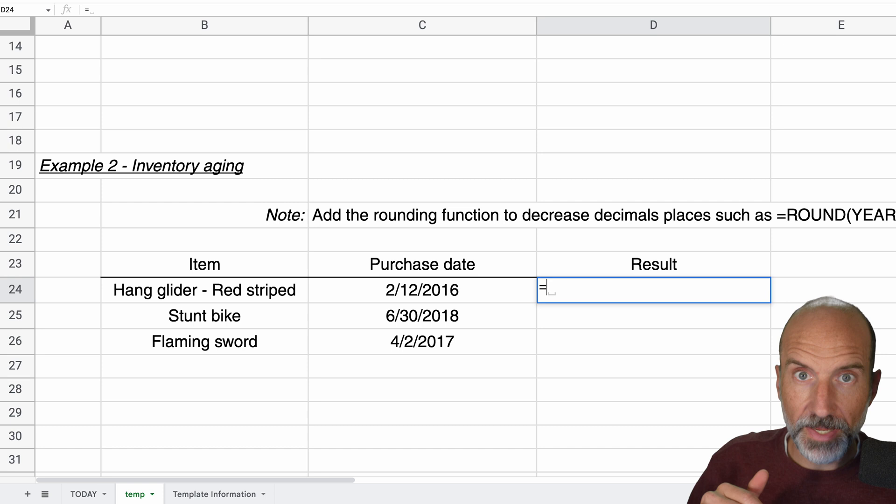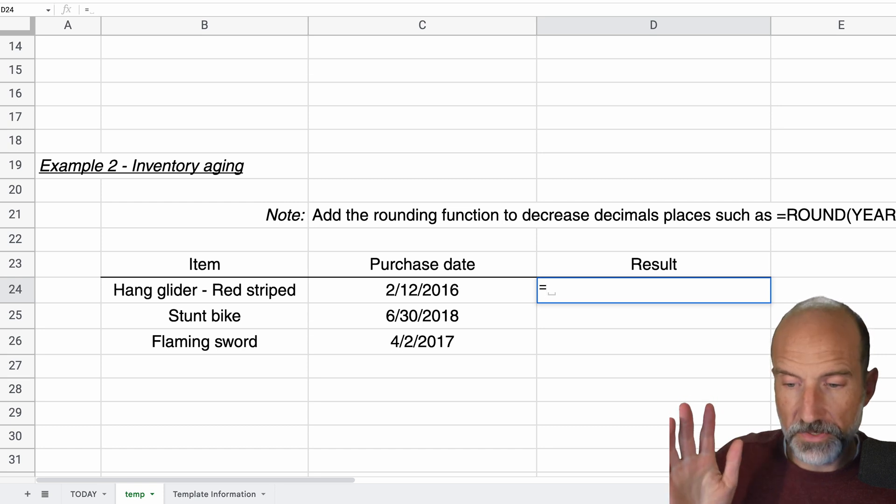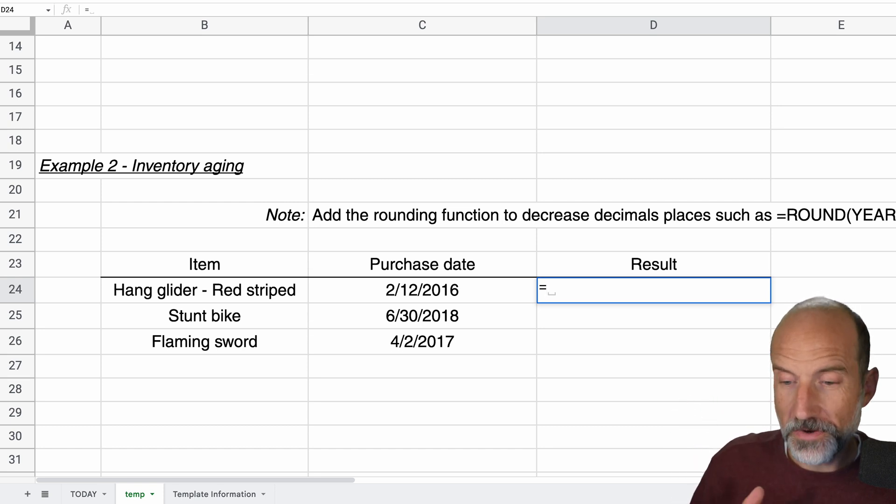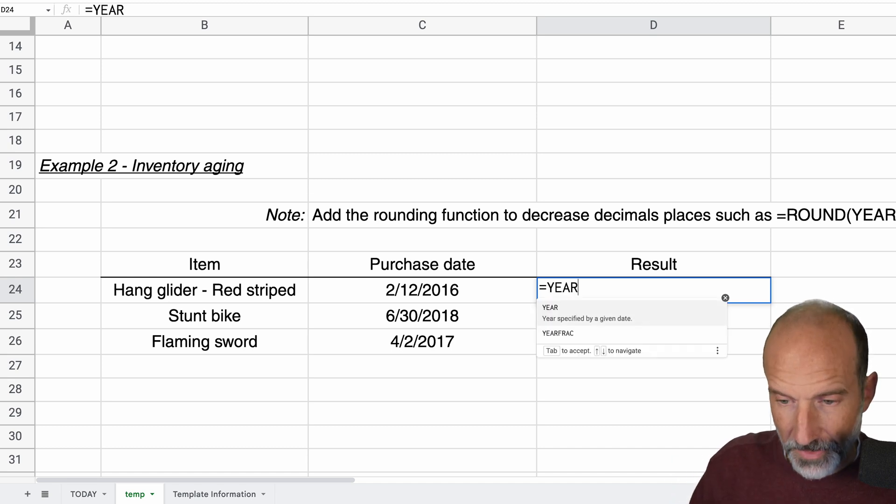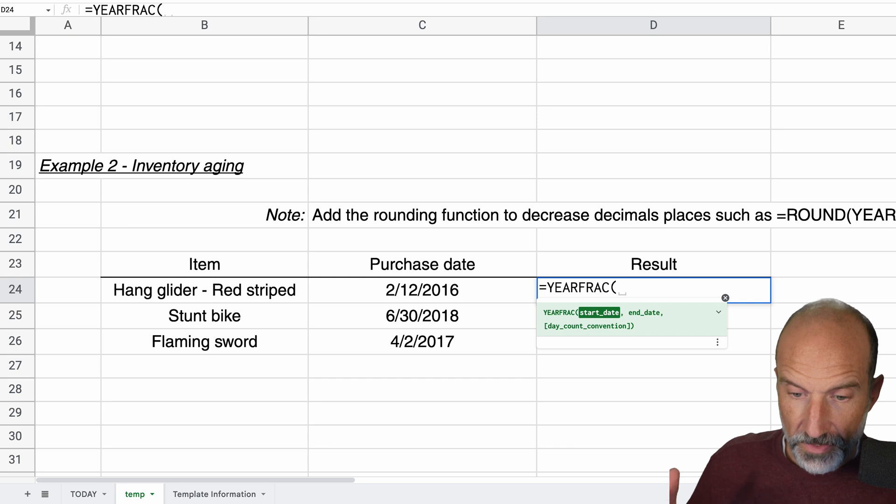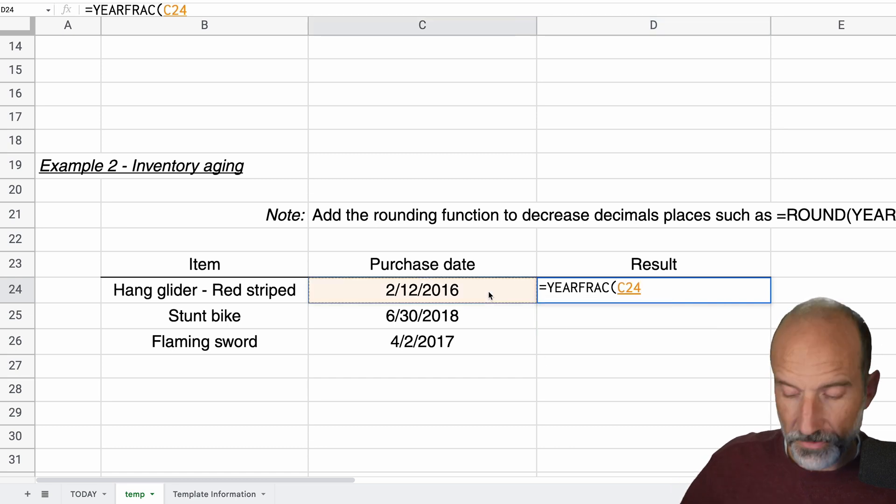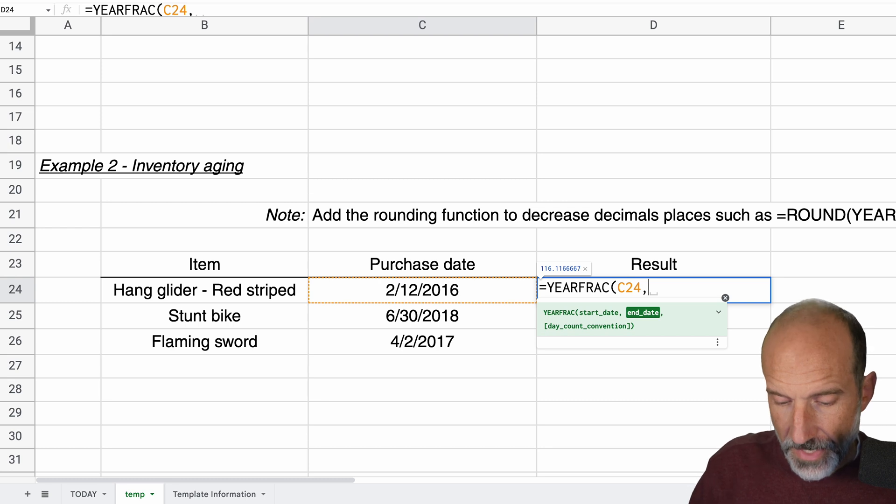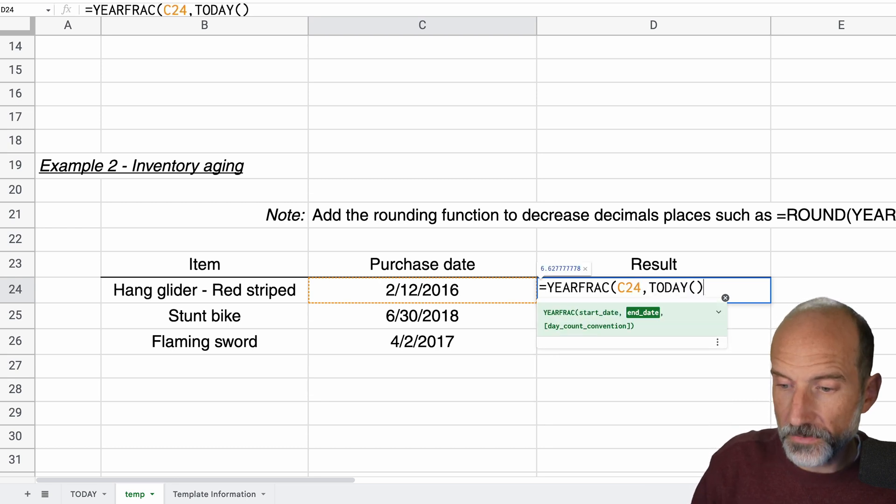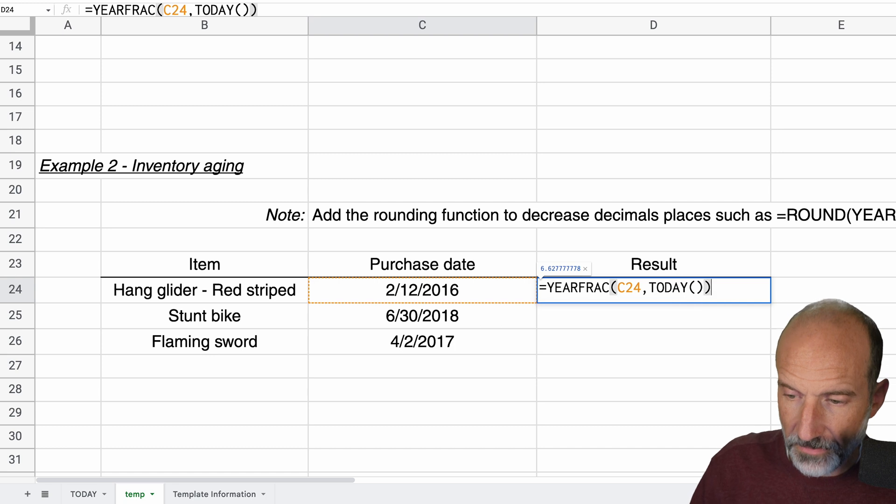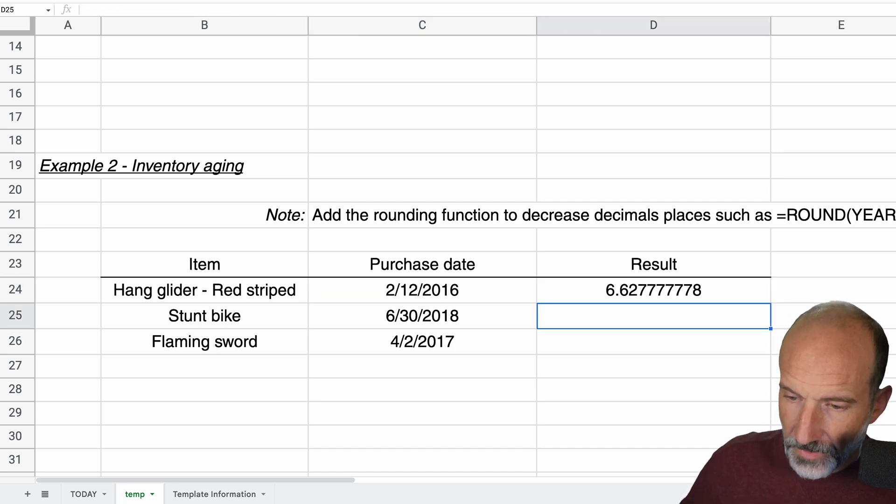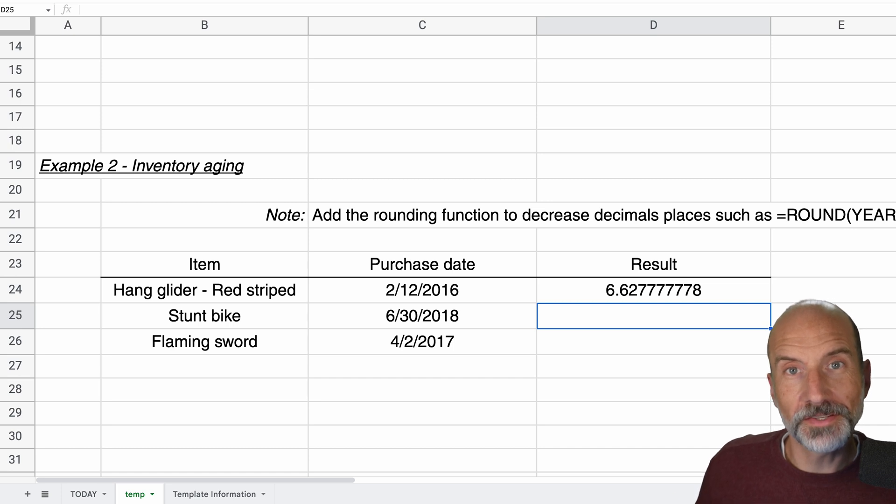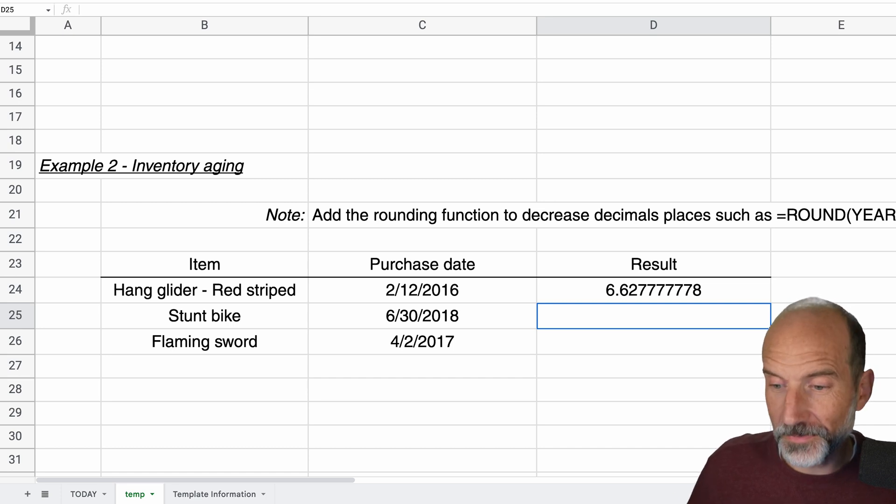We're going to combine the TODAY function with something called the YEARFRAC function. YEARFRAC meaning the fraction of a year. So we'll say YEARFRAC. And it wants the start date. So we'll say that's when we purchased it. So that's when it starts to age. And then the end date, we'll just use TODAY. We'll close that off, hit enter. And this is telling you it's 6.6 years old.